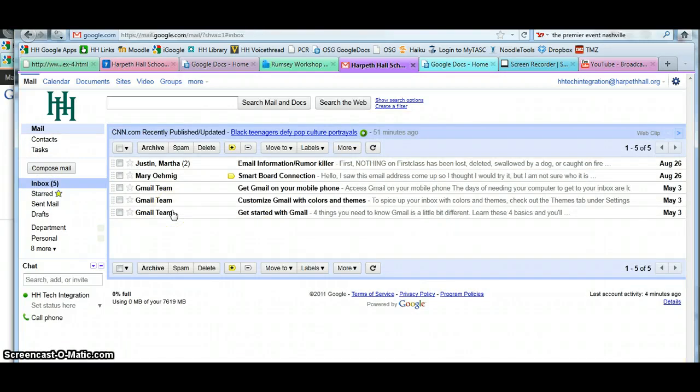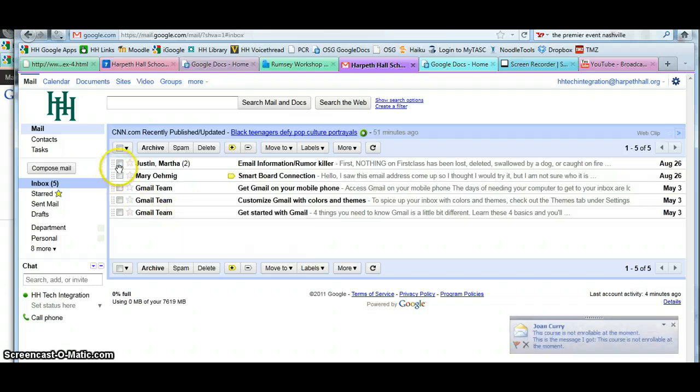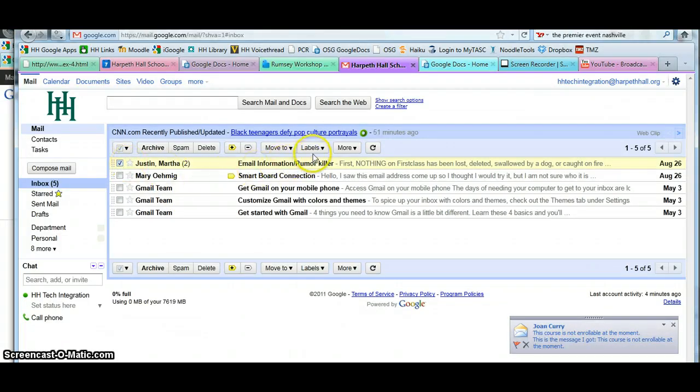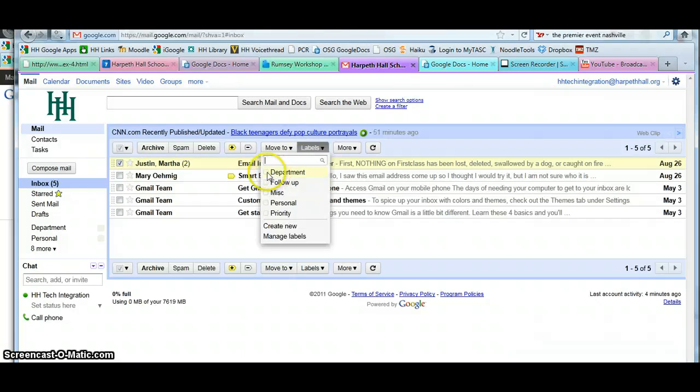Now, I have two ways that I can assign a label to a particular message. For instance, I can take this message here. If I go up to Labels, I can give it a particular label, and I click Apply.